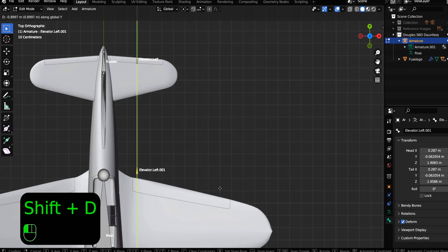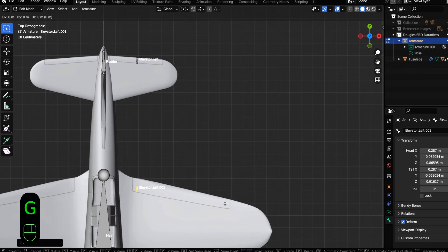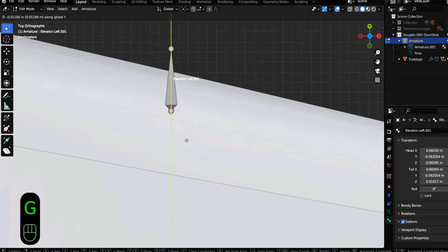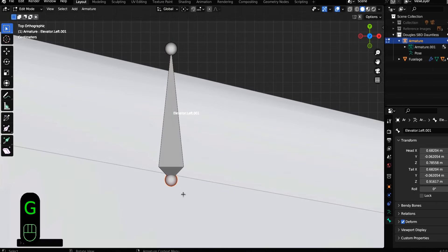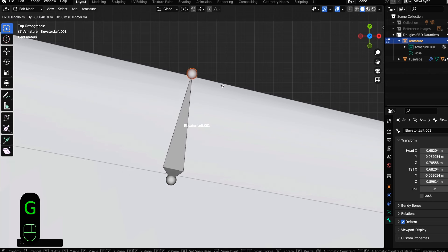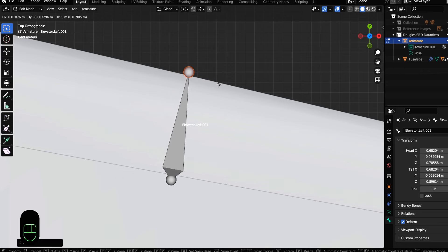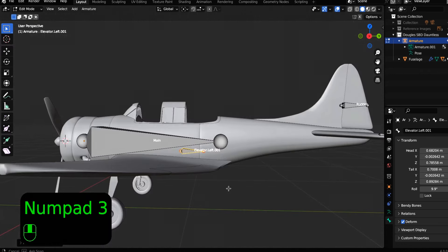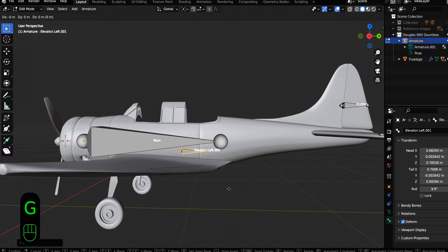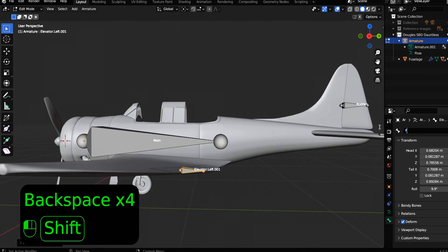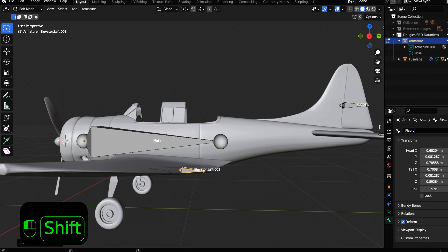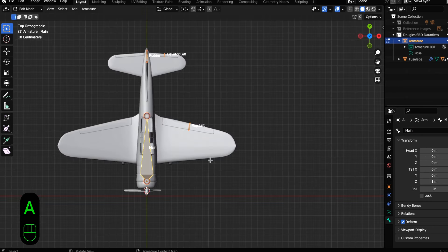So let's shift D to duplicate that again, bring it up on the Y axis over on the X axis and down a little bit on the Z to create our flap. And you can see that there's an angle here of the flap and you're going to want to create that angle as well. And then in the same way we did elevator dot left, you are also going to want to name this bone flap dot left.